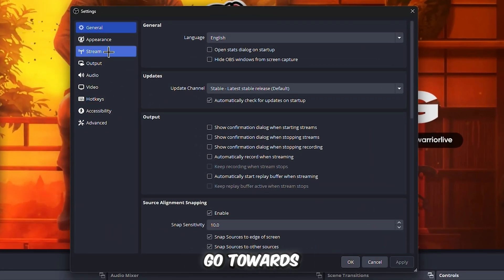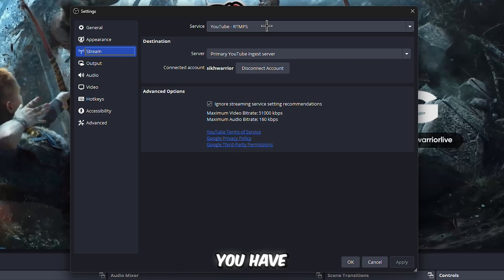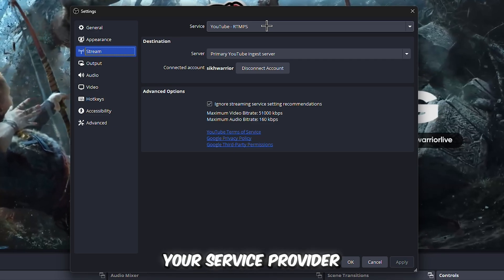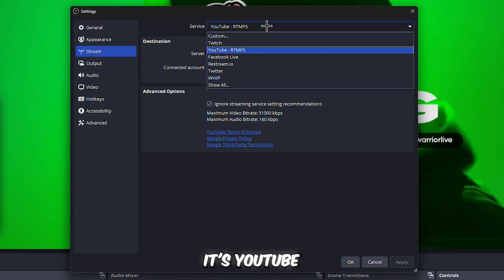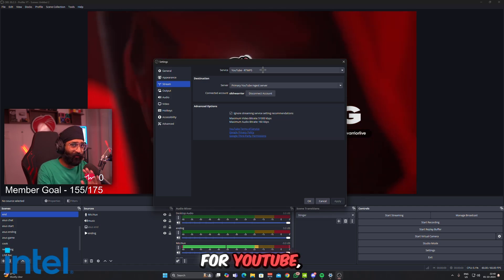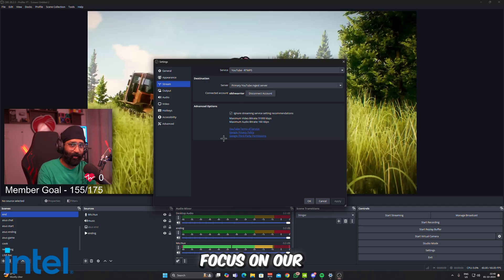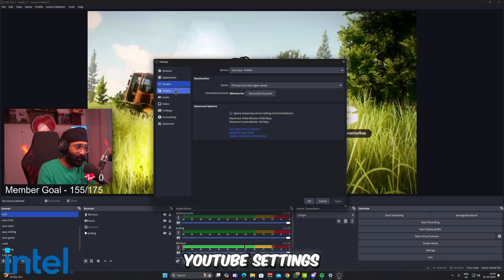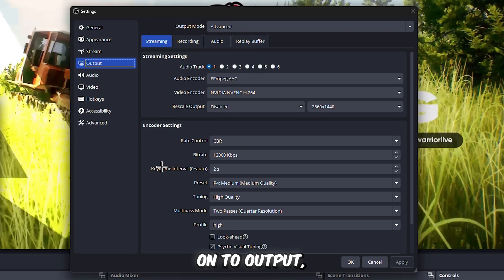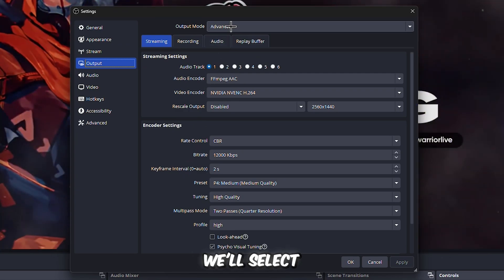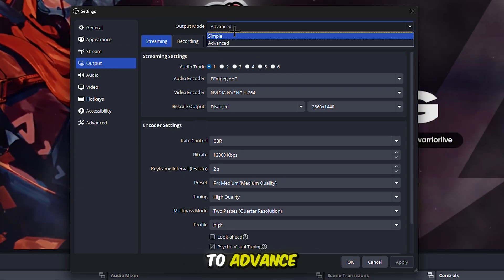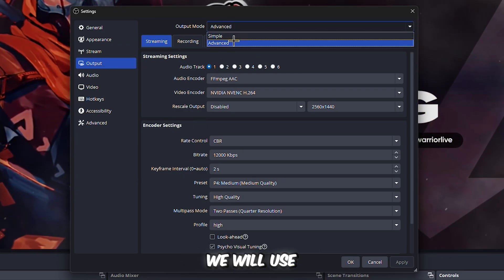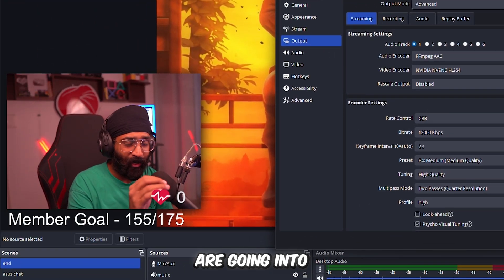Then go to Stream. There you have to select your service provider where you are streaming, either YouTube or Twitch. These settings are best optimized for YouTube, so let's focus on YouTube settings. Then we hop on to Output. Here we'll select the output mode to Advanced, not Simple, because we are going into technicalities.